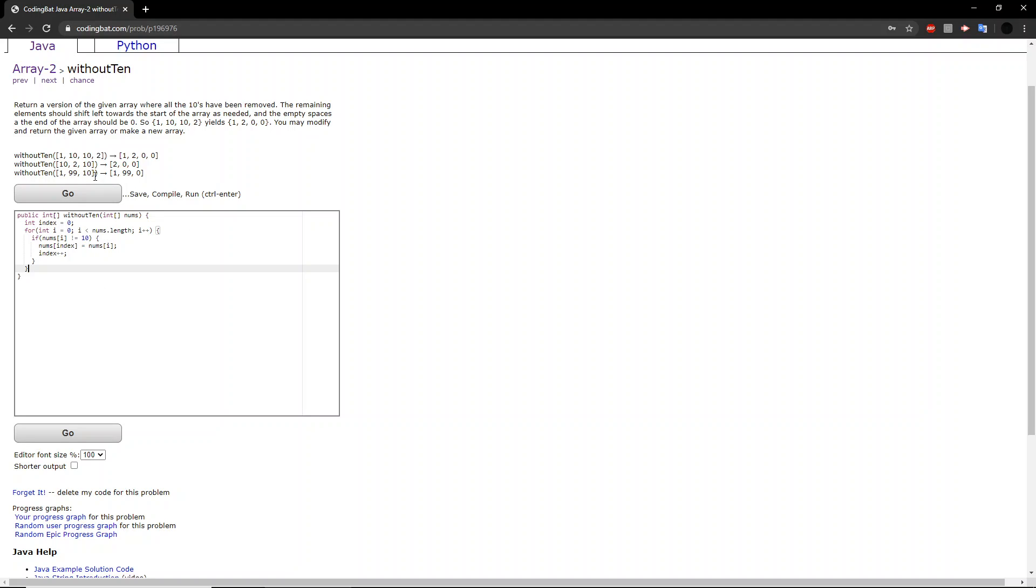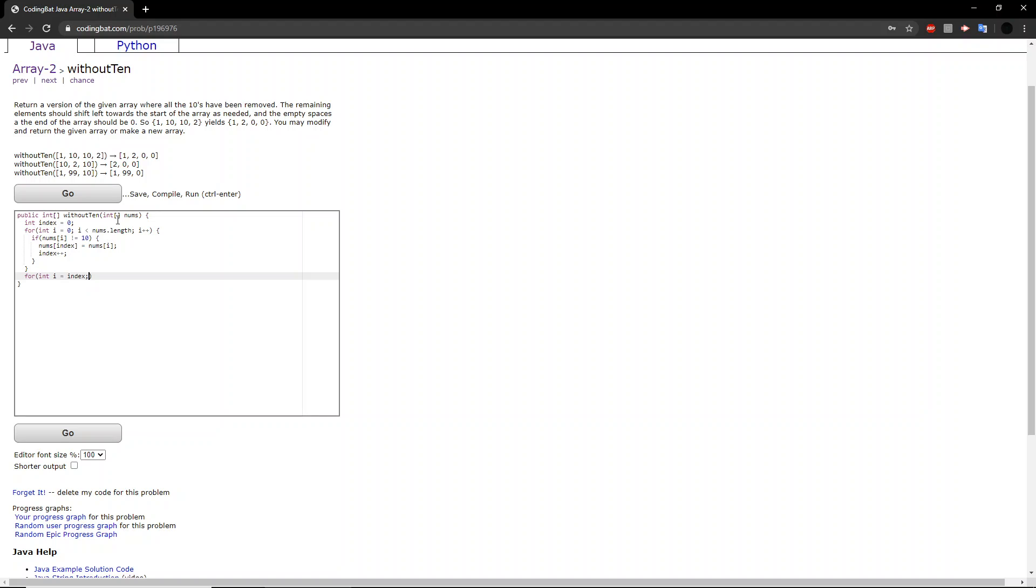So now you have all the non-10 values on the left and all the 10s at the right. So now what we want to do is we want to look at all the 10s and change them all to zero. So int i equals index. Now, typically we would set this value at zero. However, because we want to start from where the non-10 values end and where the 10 values start, we will use the integer index, which was, again, used for here.